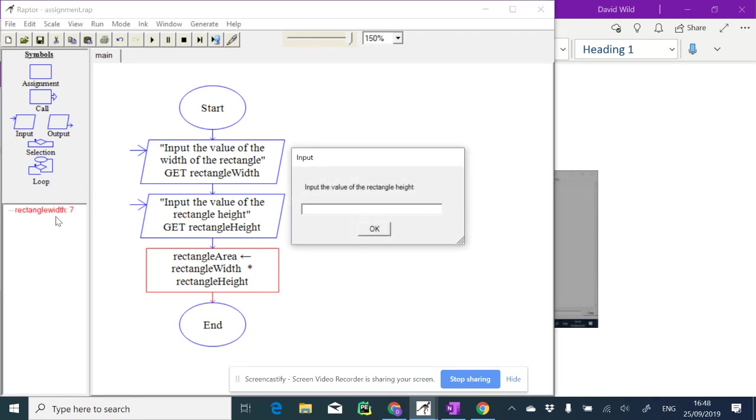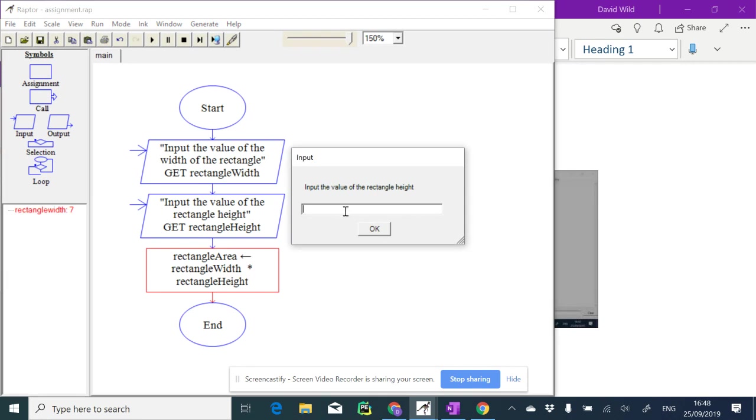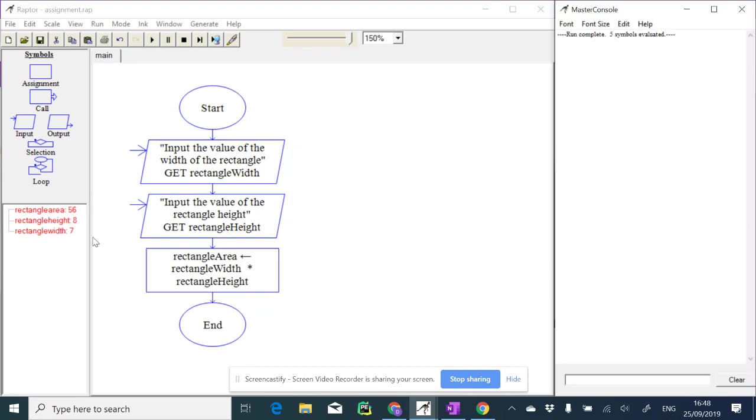Then the value of the rectangle width gets assigned, see over here, to the value 7. Okay, so now it's asking us for the height. Maybe I put an 8 in there for the height, and then it calculates the rectangle area as being 56.